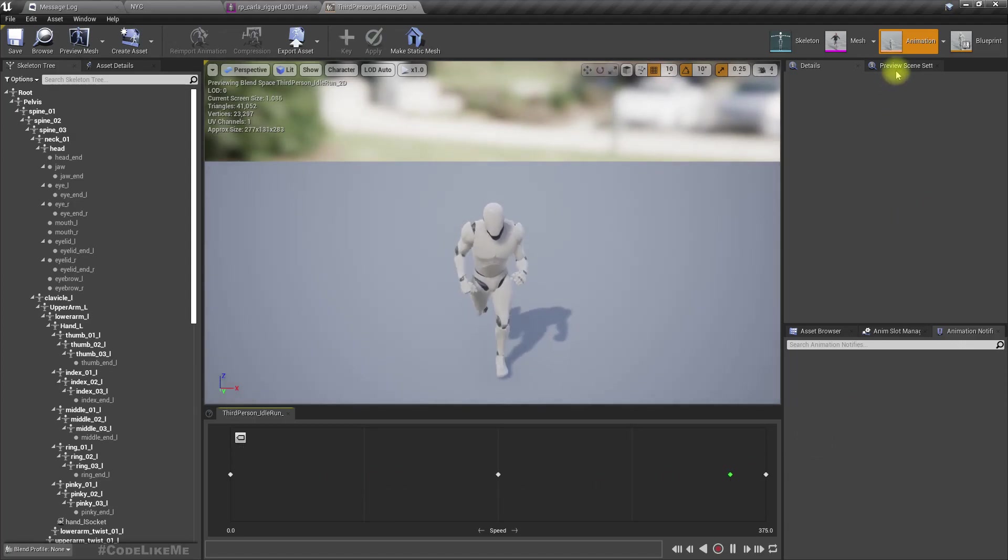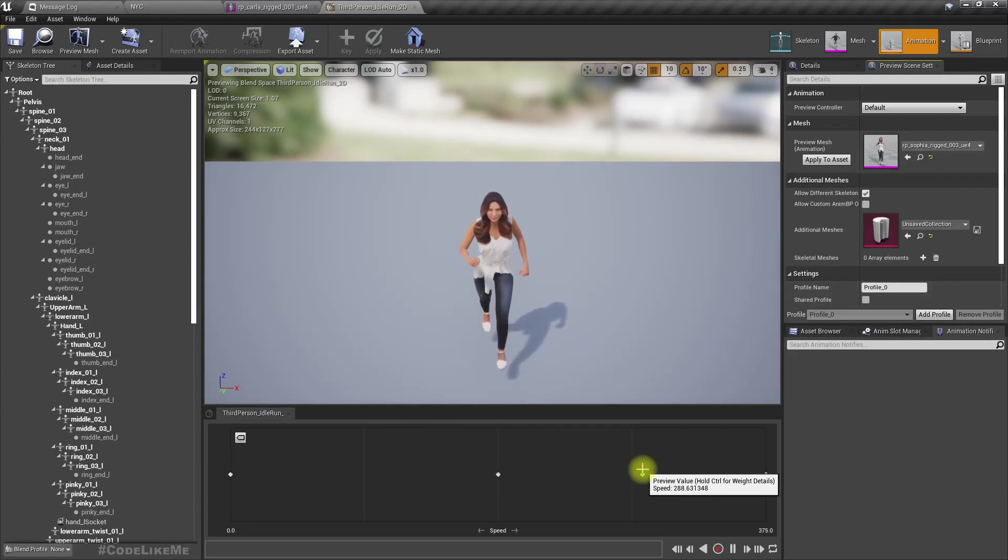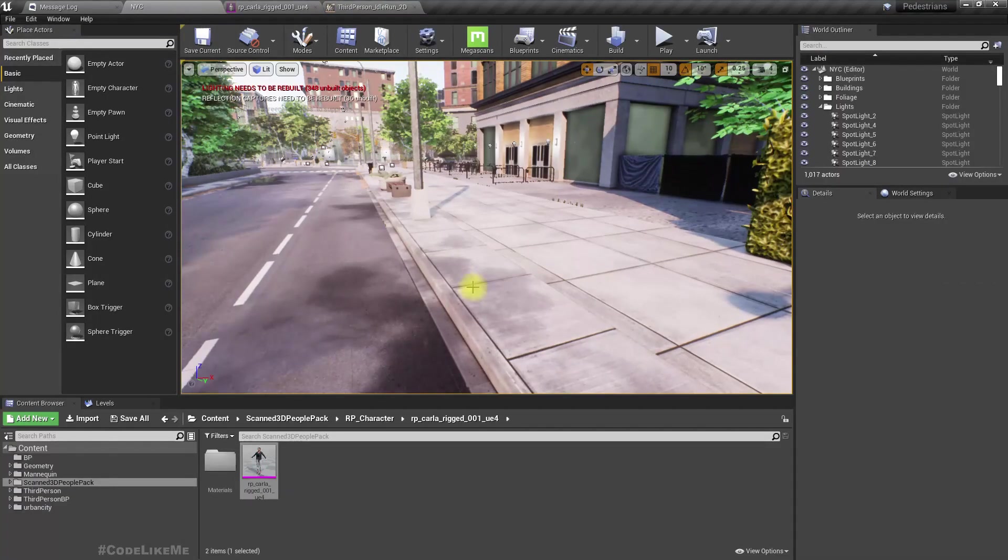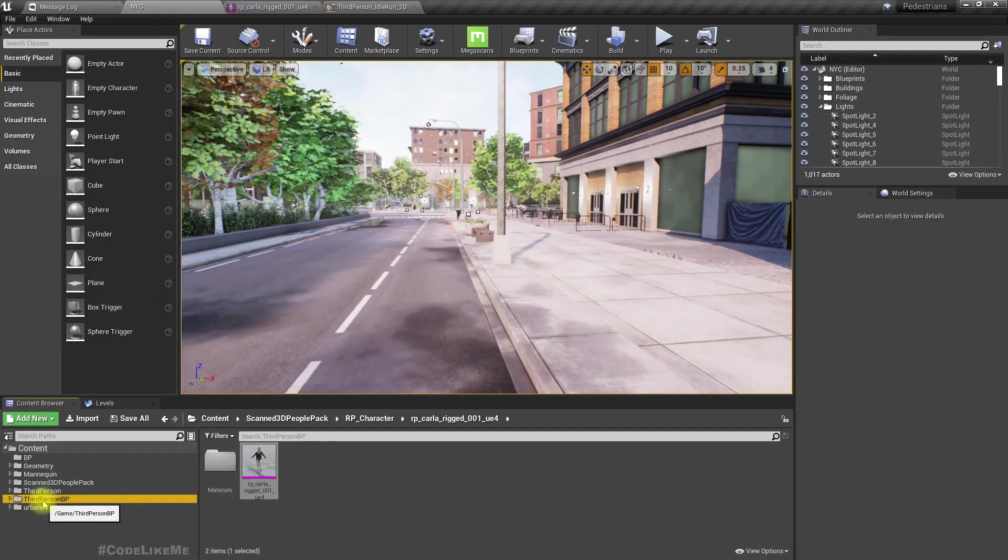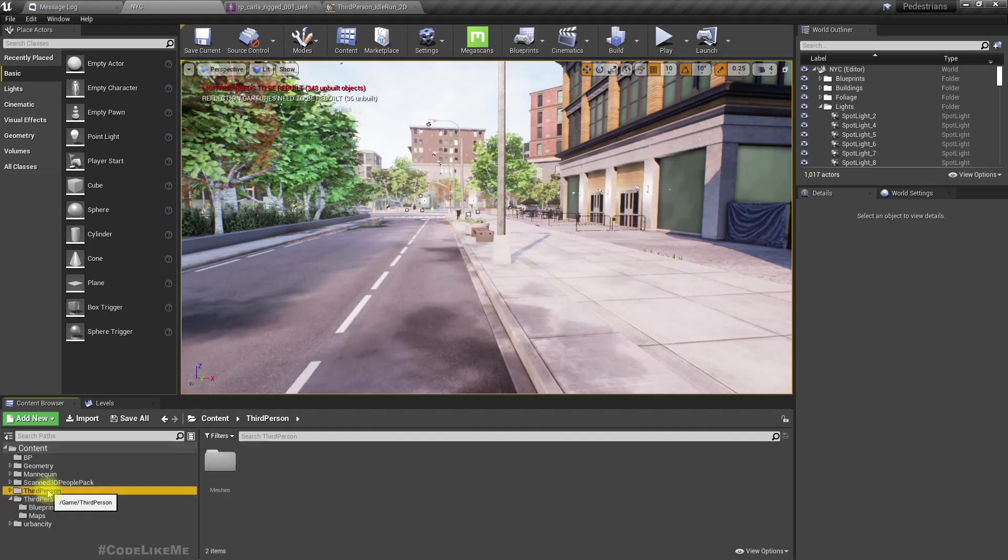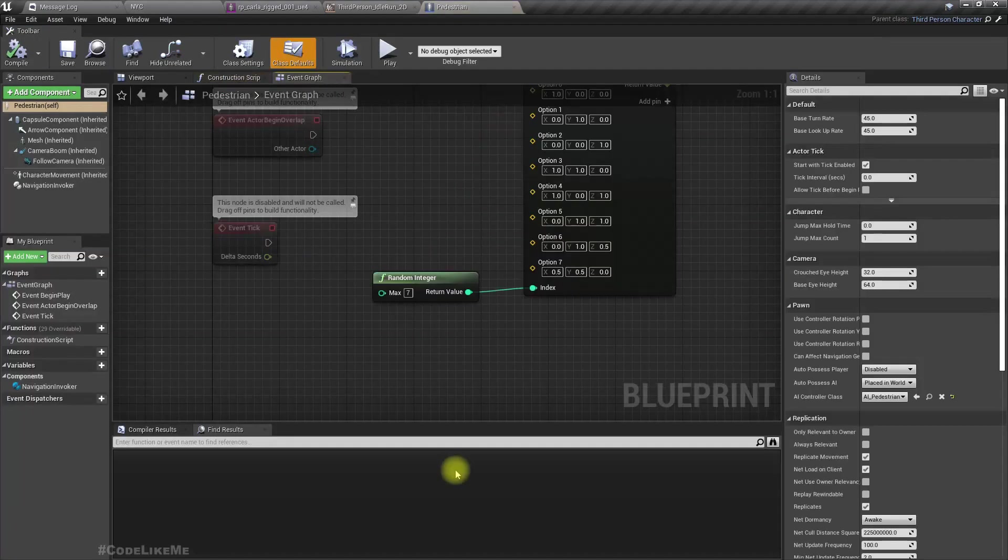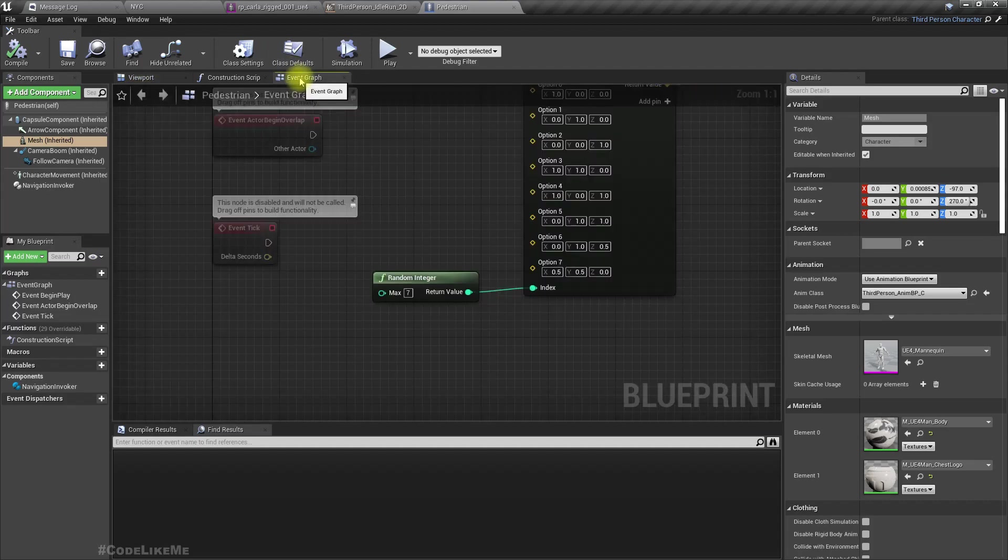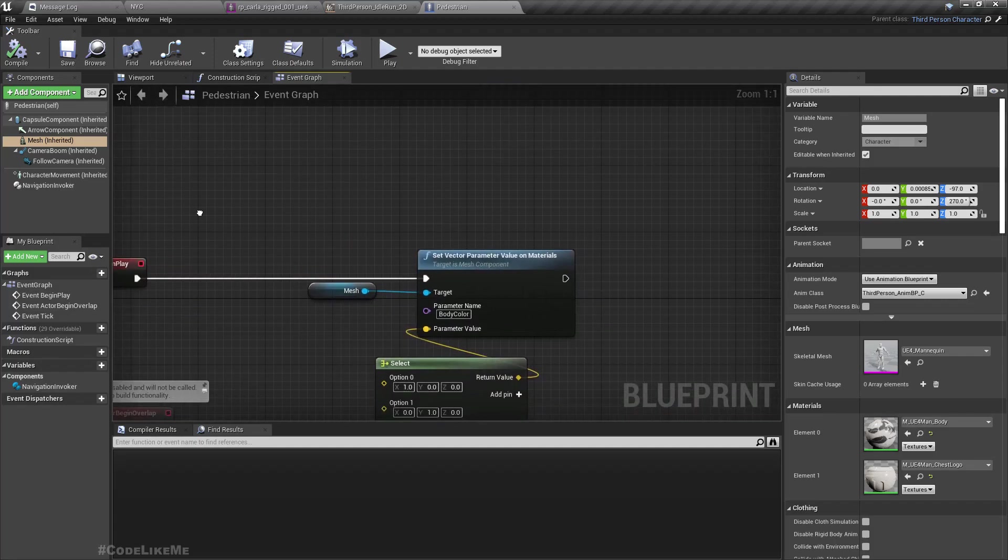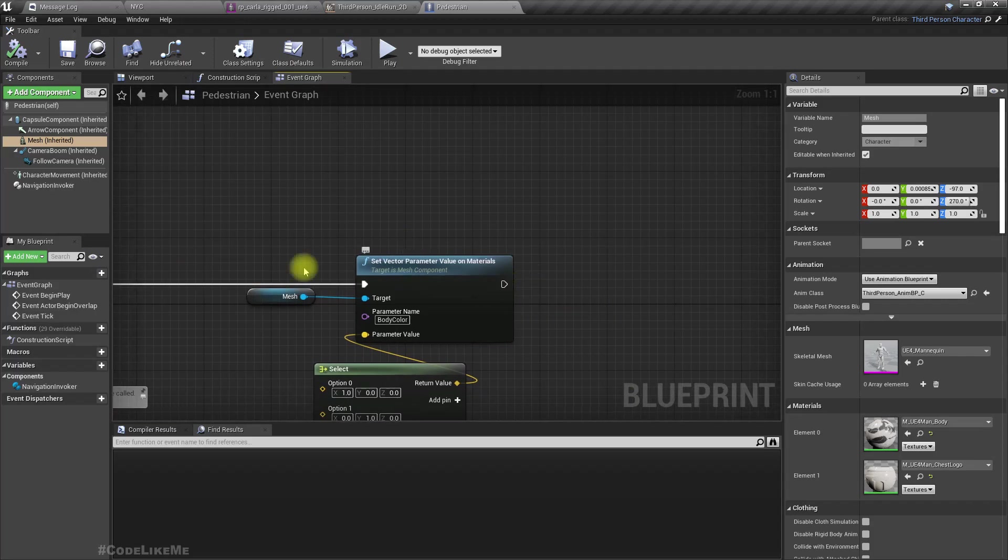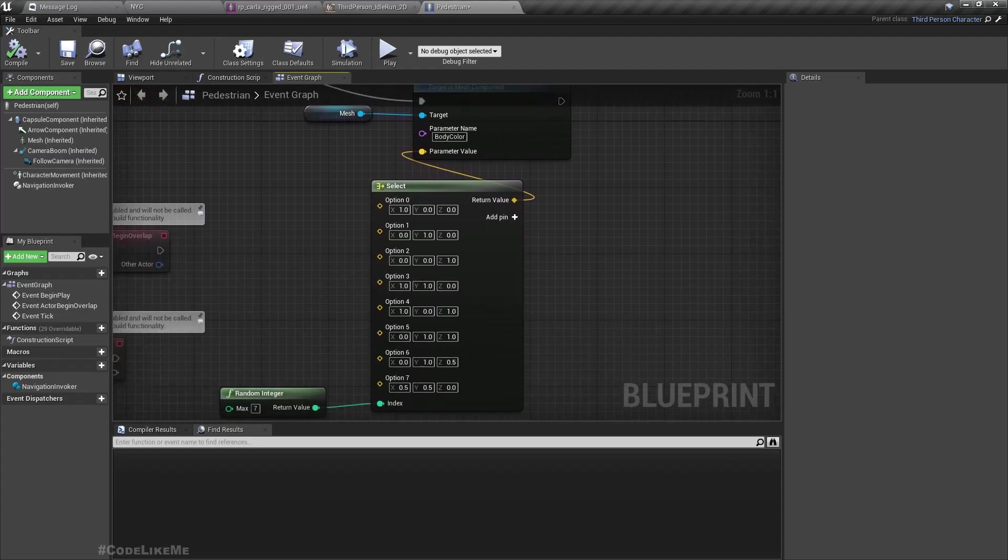Here we have the pedestrian project and under 3D scanned people we have these characters. Let's preview this one with one of these characters. Okay, they are working properly. Great. Now let's go to our pedestrian character.